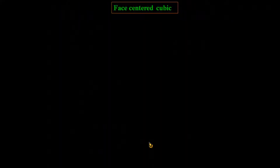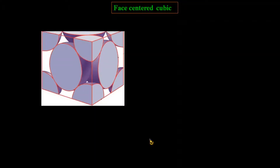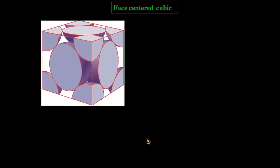Next is the face-centered cubic system. In the face-centered cubic system, eight atoms are present at the corners of the cube and six atoms are present in the center of the six faces of the cube.